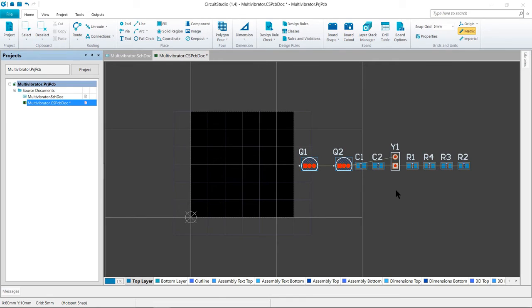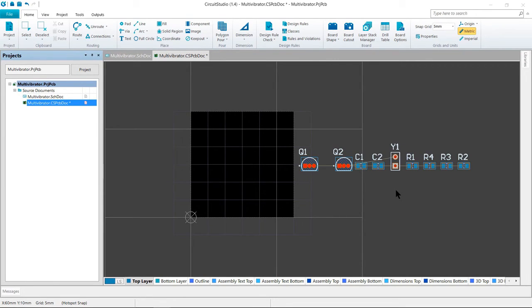The components will have been positioned outside the board, ready for placing on the board. There are a few steps before starting the component process, such as configuring the placement grid, the layers, and the design rules.